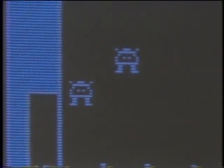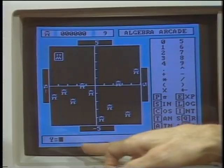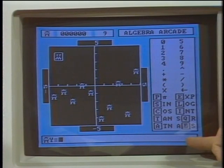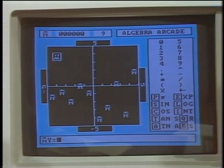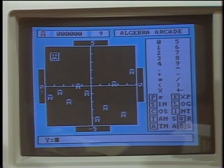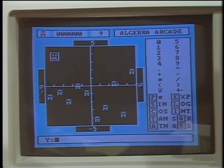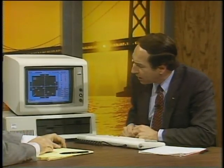What just happened is these little guys here are called algebraids, and the test for me is to write an equation down here using all these available trigonometric and algebraic functions to try to plot a graph which will intersect as many of these algebraids as possible. Let's just try something very simple here, and we'll just say Y equals X and see if we can hit a couple of these guys with the graph that gets drawn.